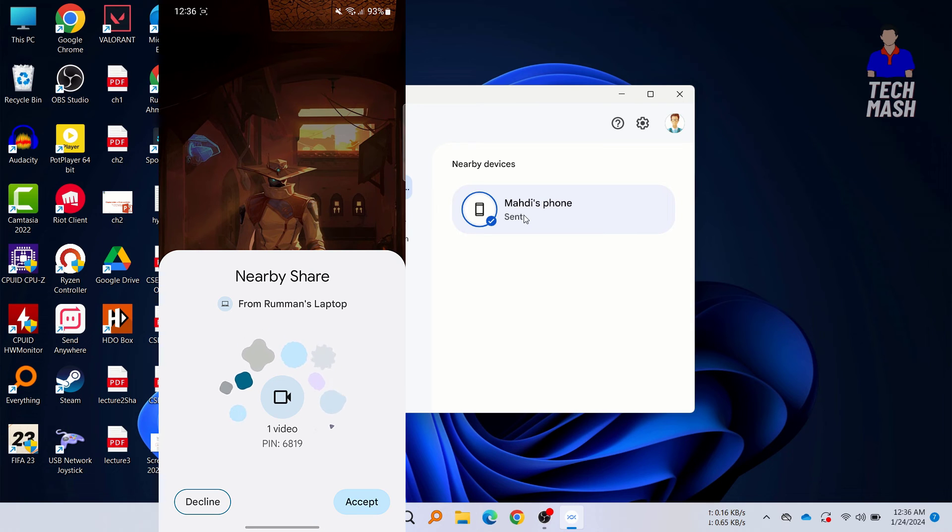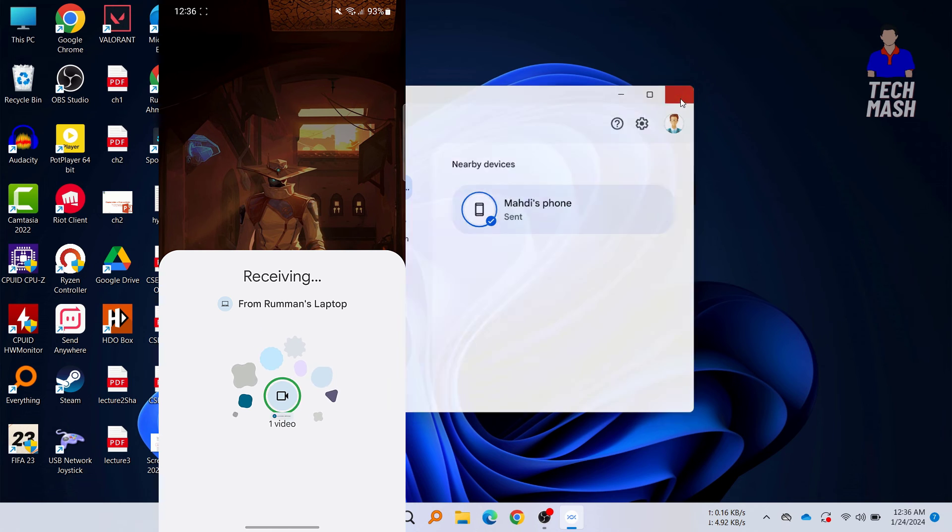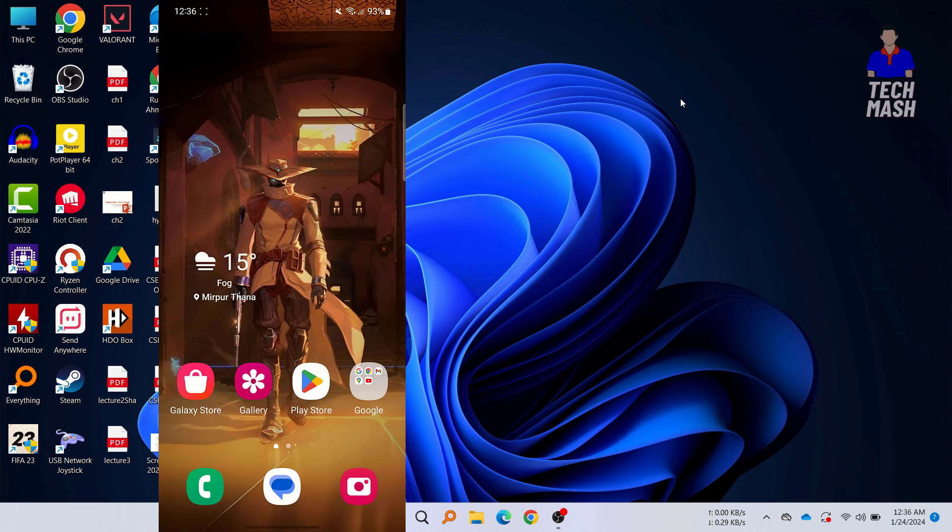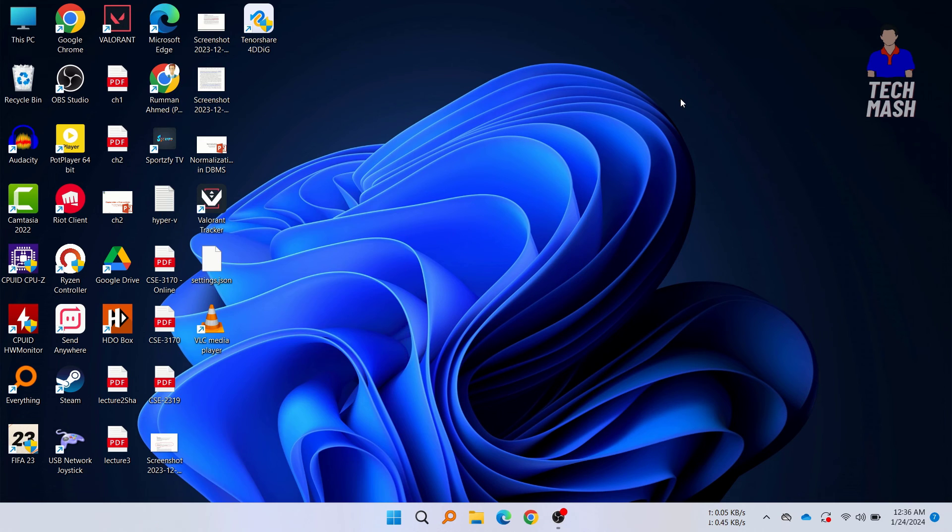Here you can see I have just clicked on Accept, and here you can see that the transfer speed was really quick. So yes, this is a pretty impressive software.